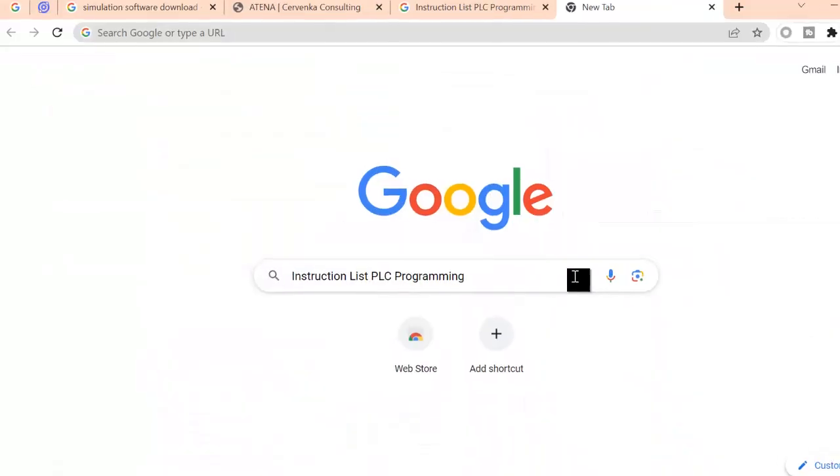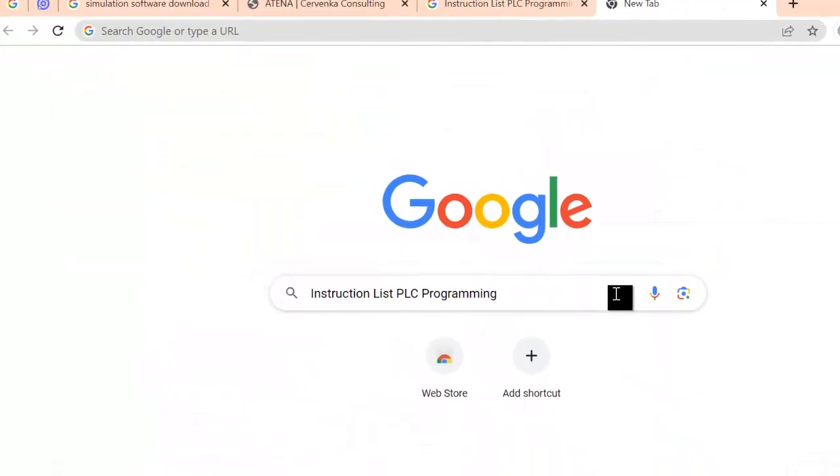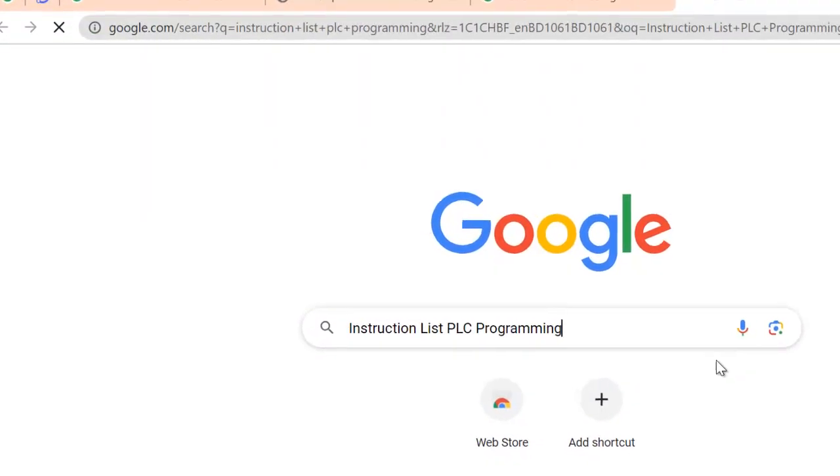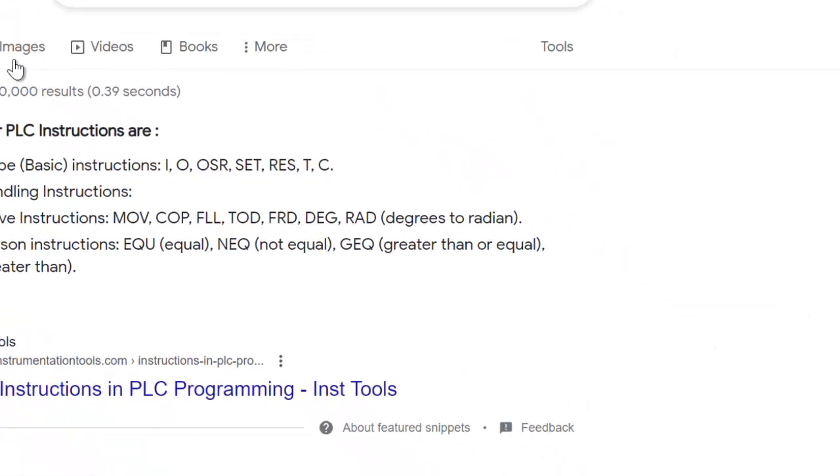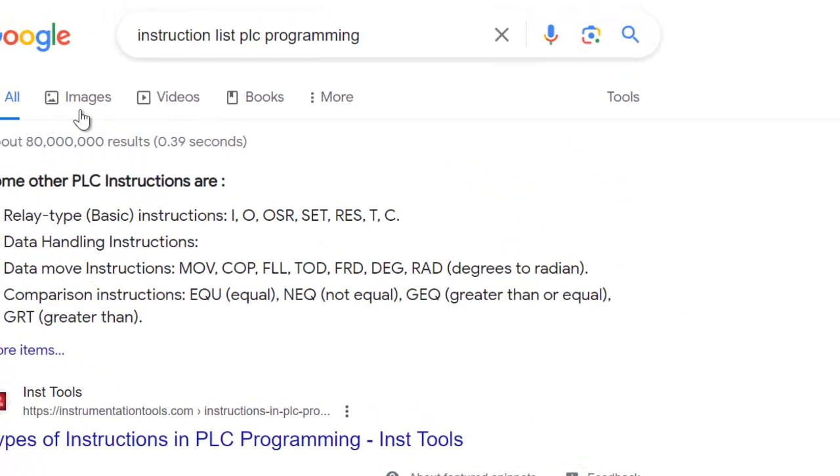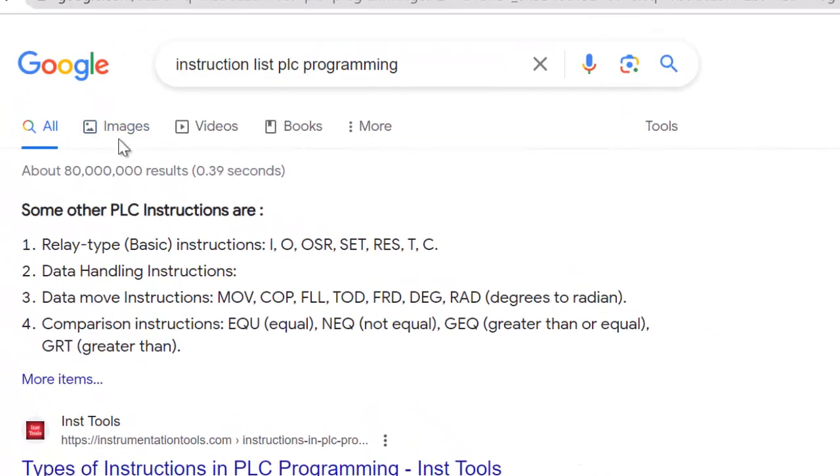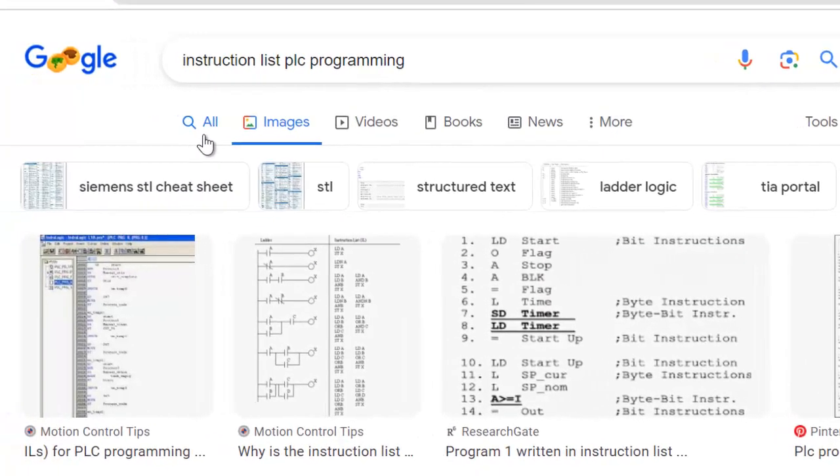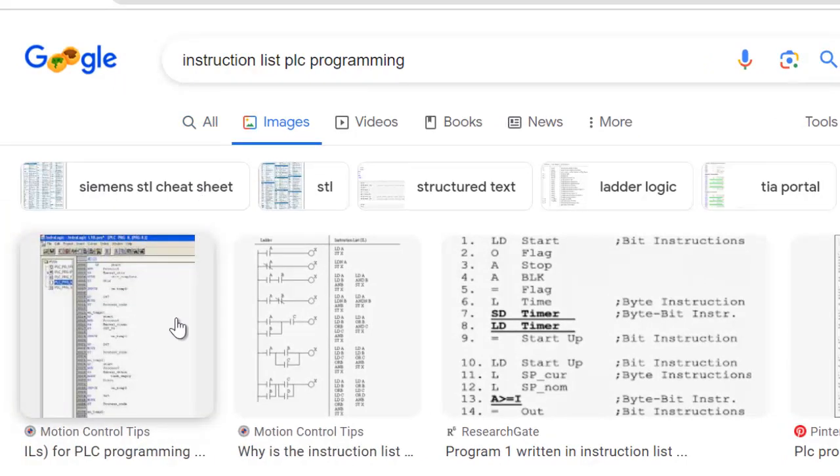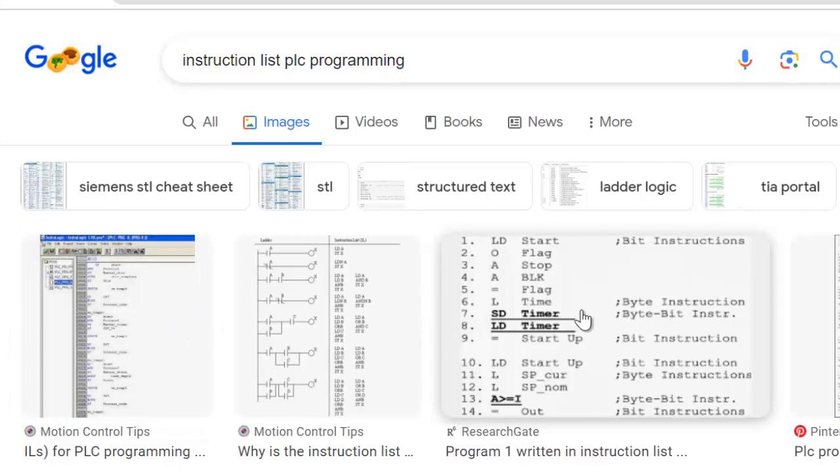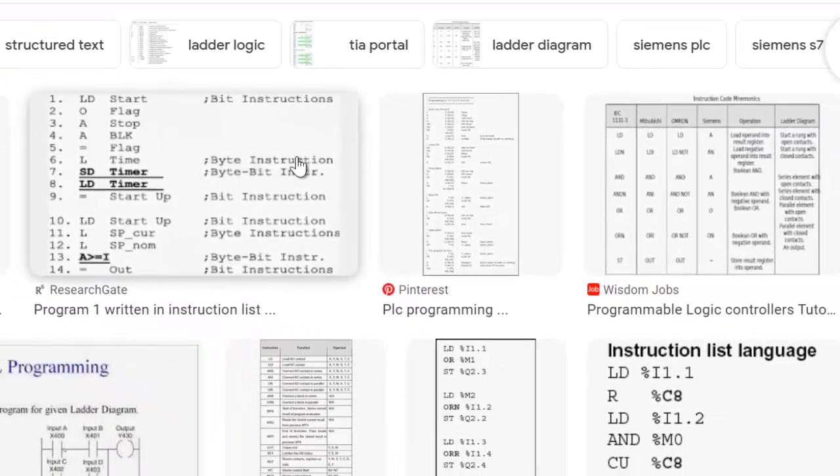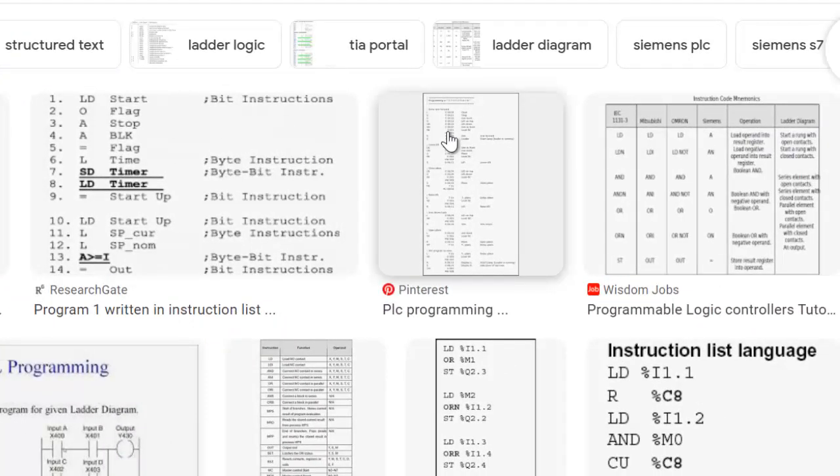Instruction List (IL) is a low-level programming language used in Programmable Logic Controllers (PLCs) for writing control logic. IL is a textual representation of the machine code or assembly language instructions that the PLC understands. Here's an overview of how IL programming works.